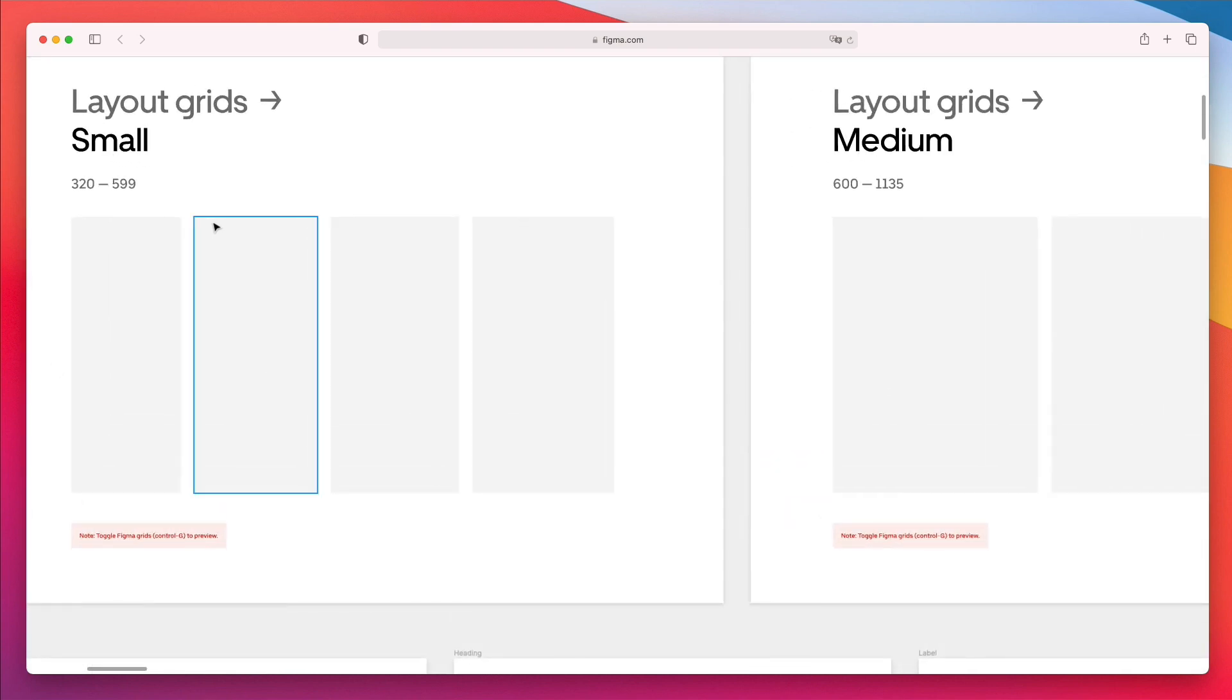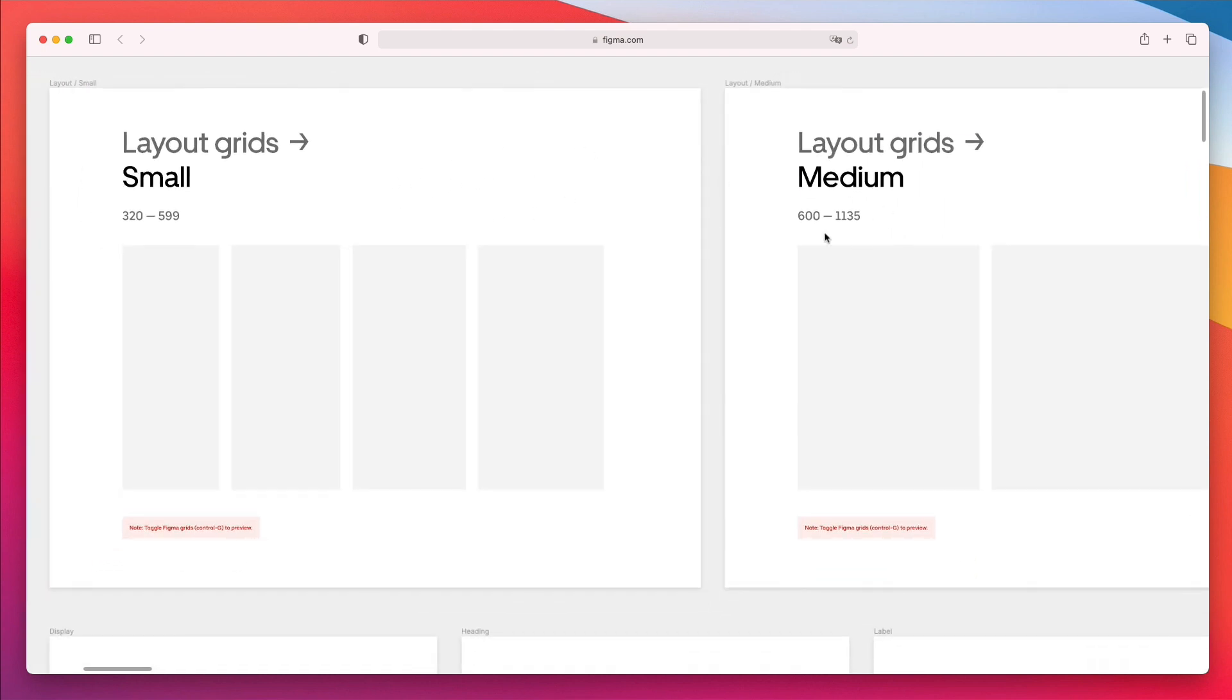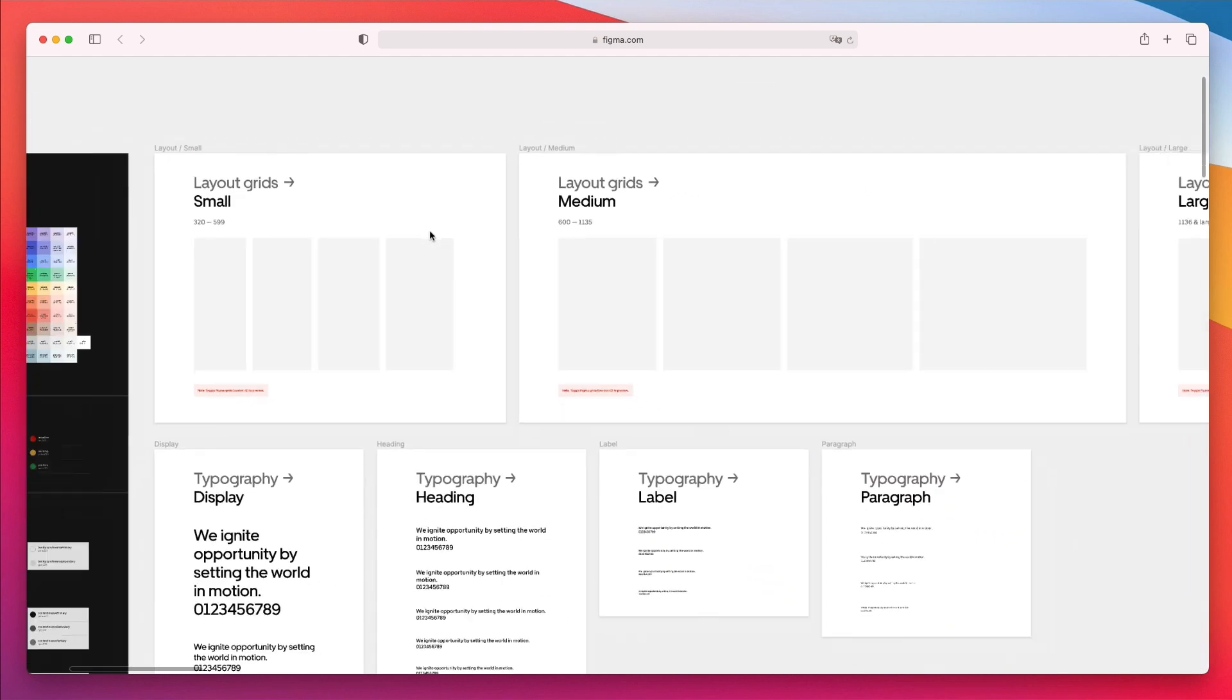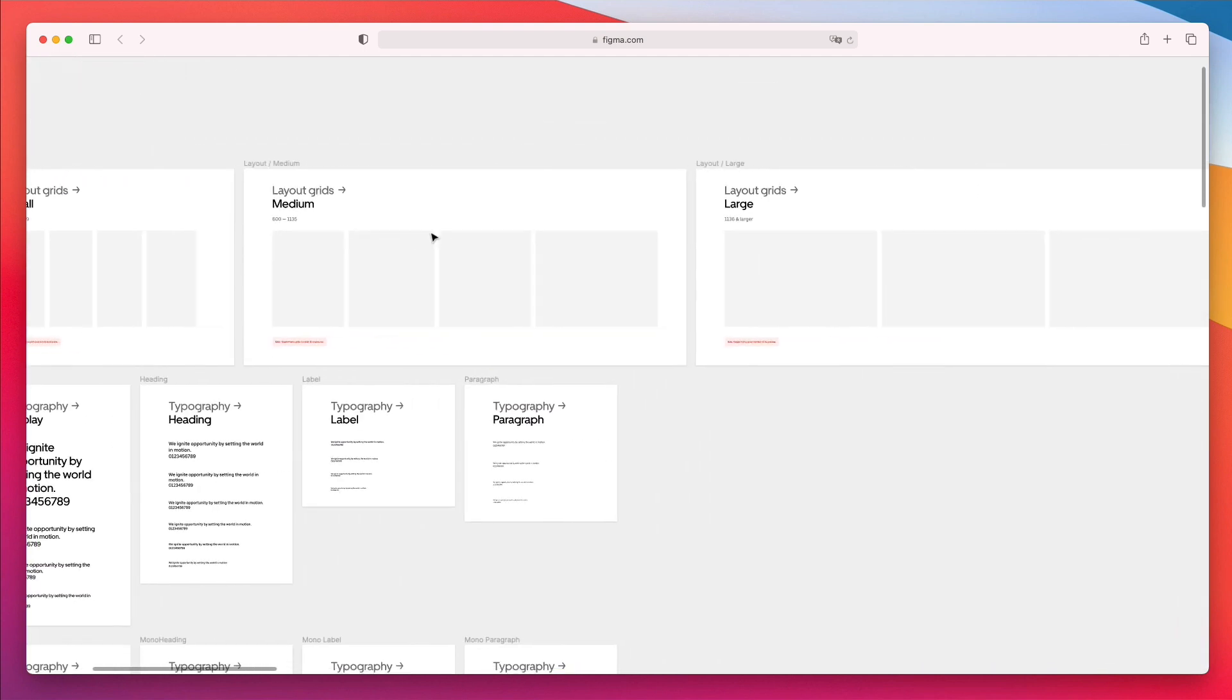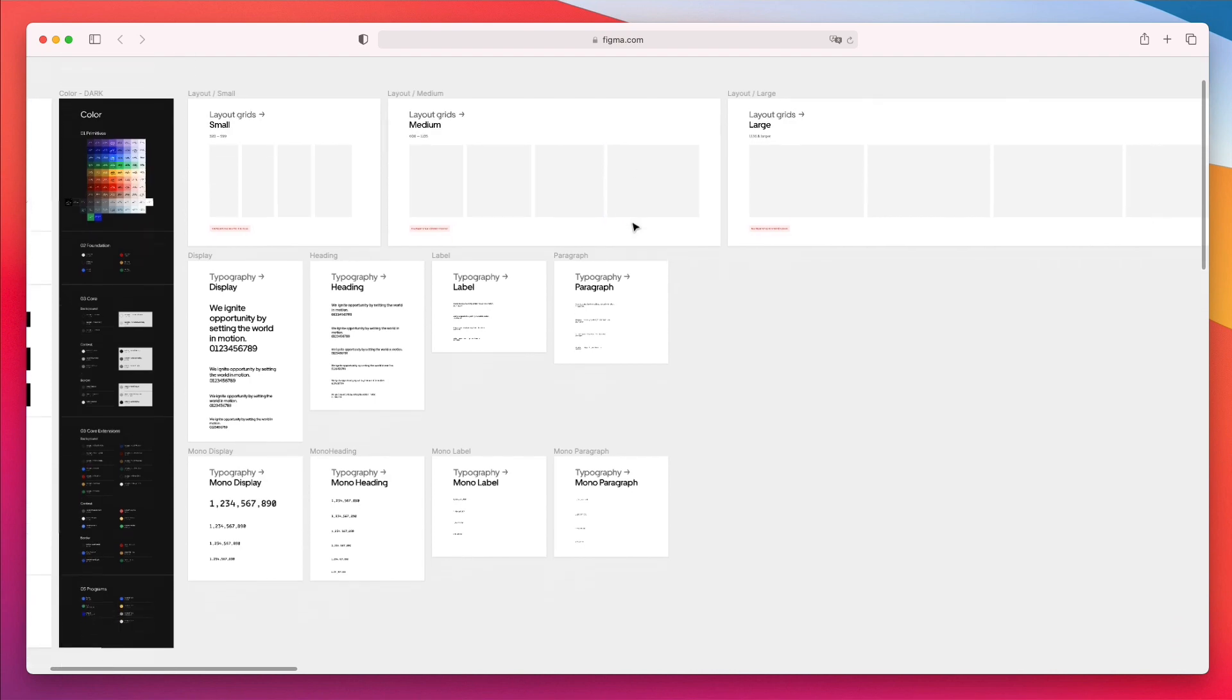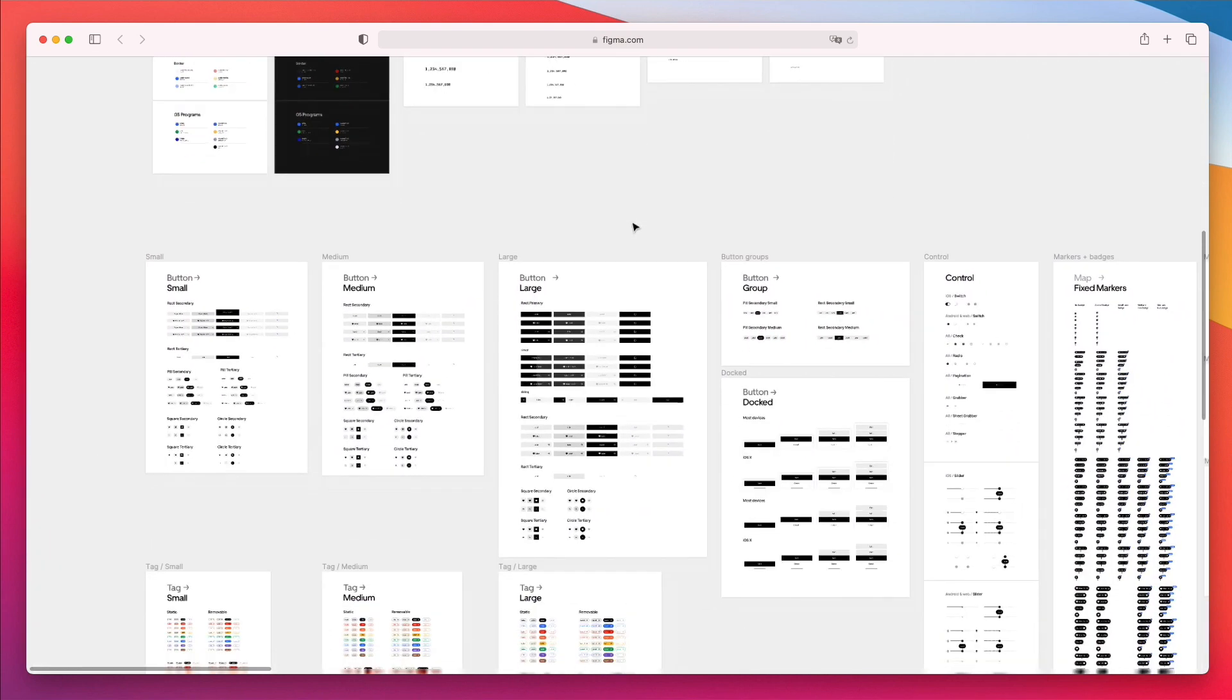Another integral part of the design system to keep in mind is the layout grids, because chances are they're going to use some specific layout grids with a certain amount of pixels. This is something that you always want to keep in mind for small layouts such as the ones used in mobile, then medium layouts for tablets, and larger ones for websites for the most part.